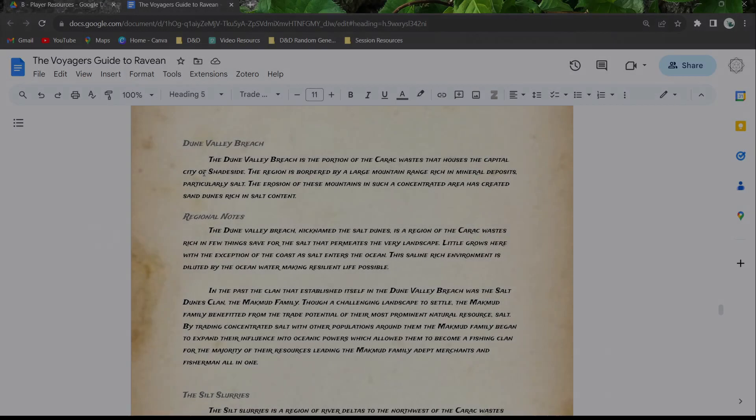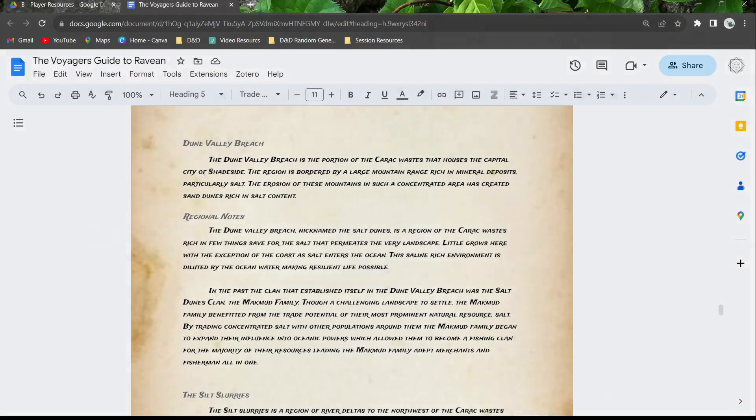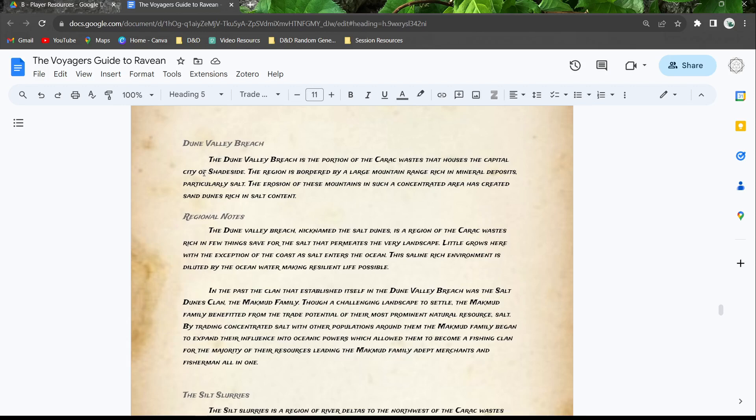Hello everyone and welcome back to another worldbuilding video for the Player's Guide to Ravion. In this video we're going to talk a little bit more about the Serac wastes and we're going to look at some of the different regions within.